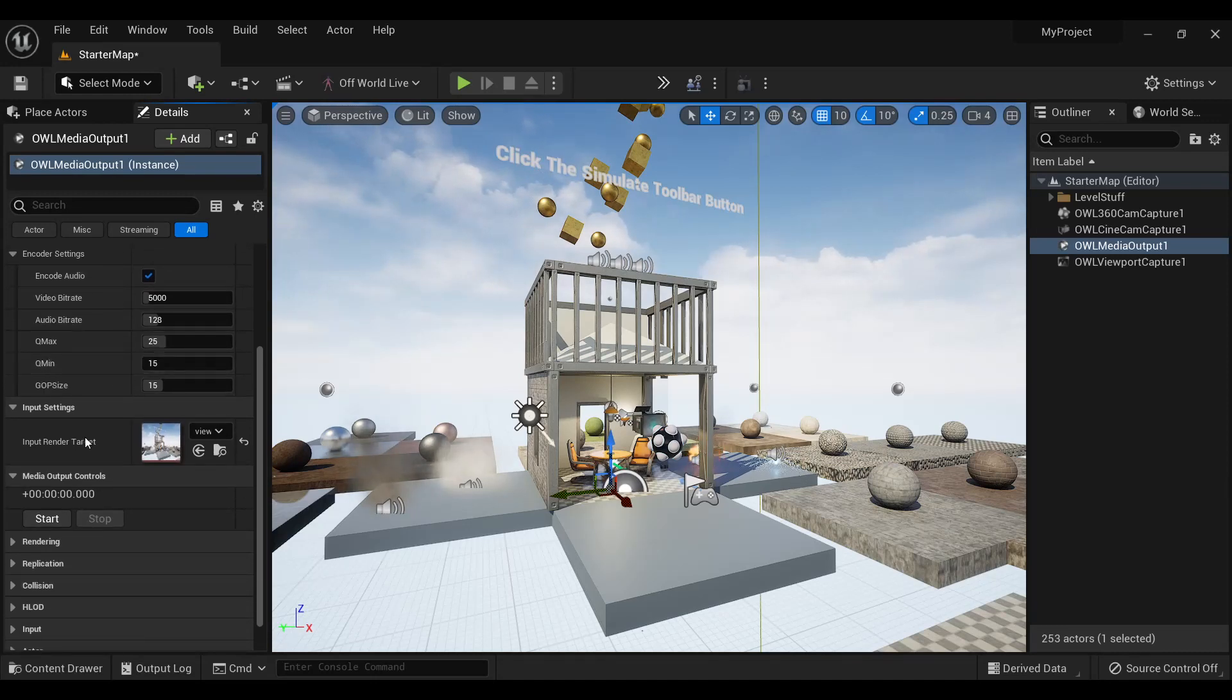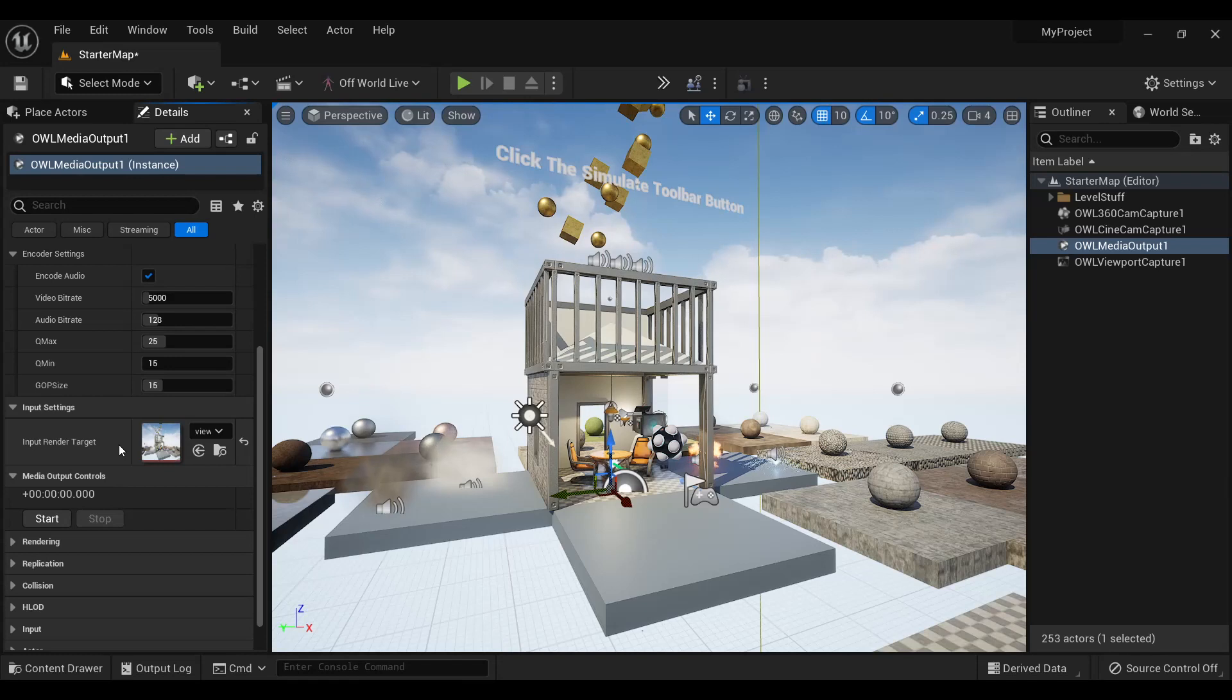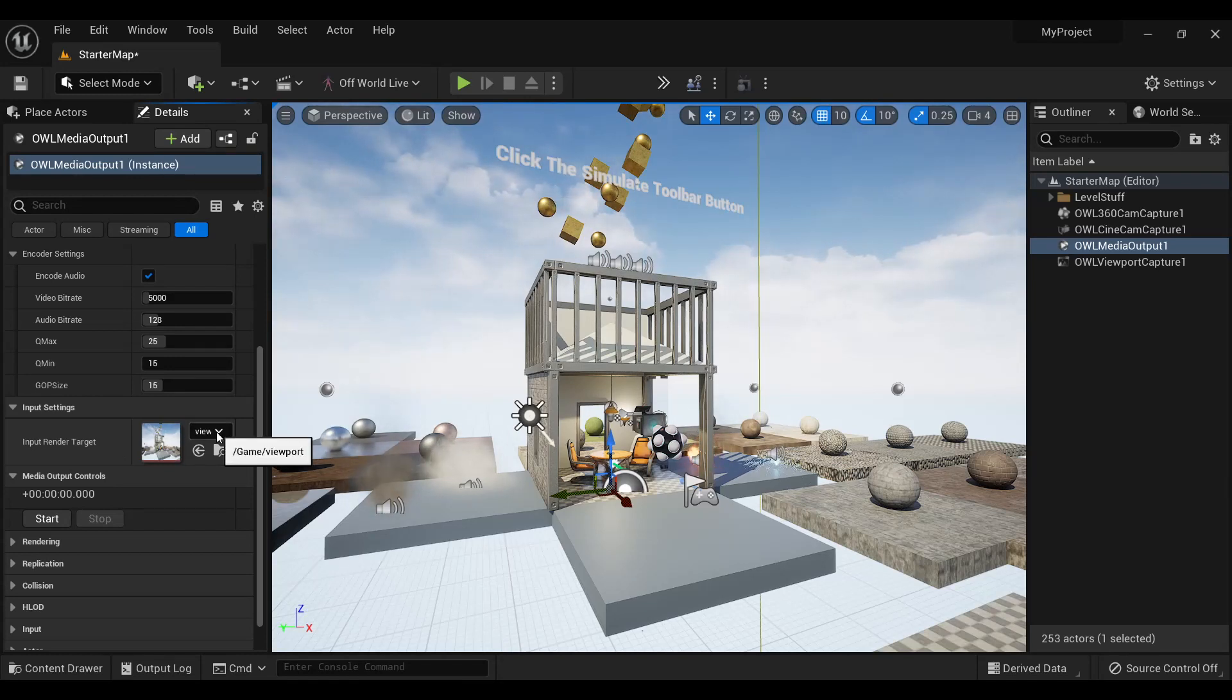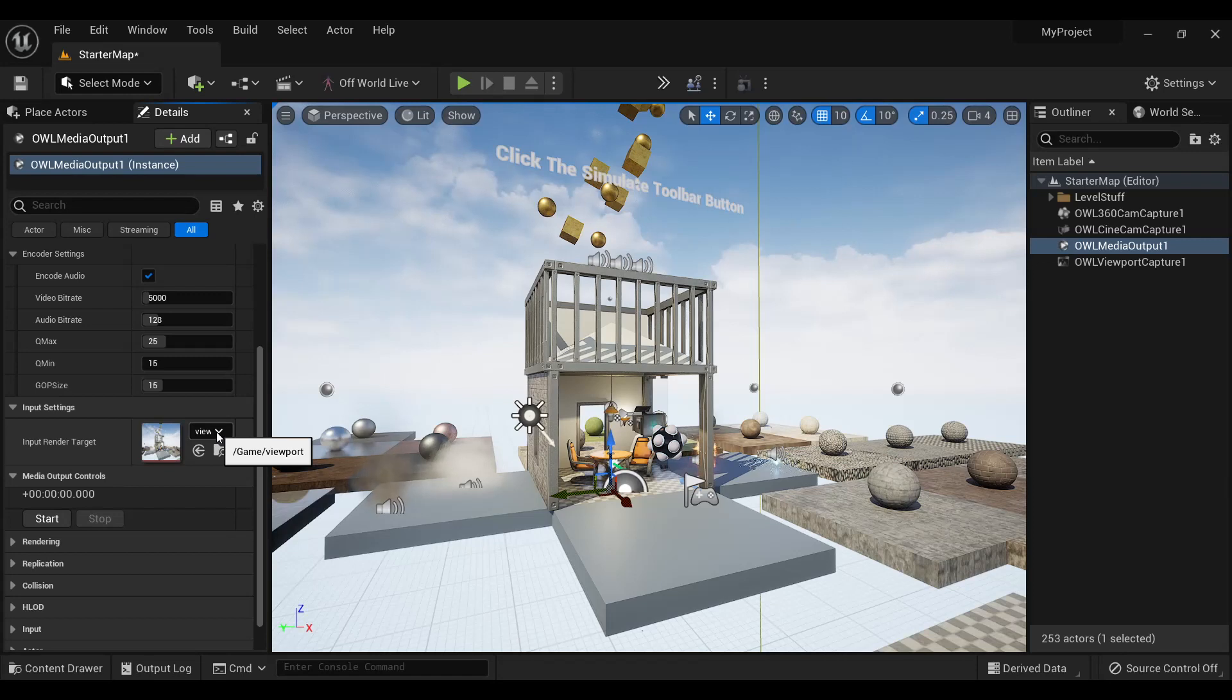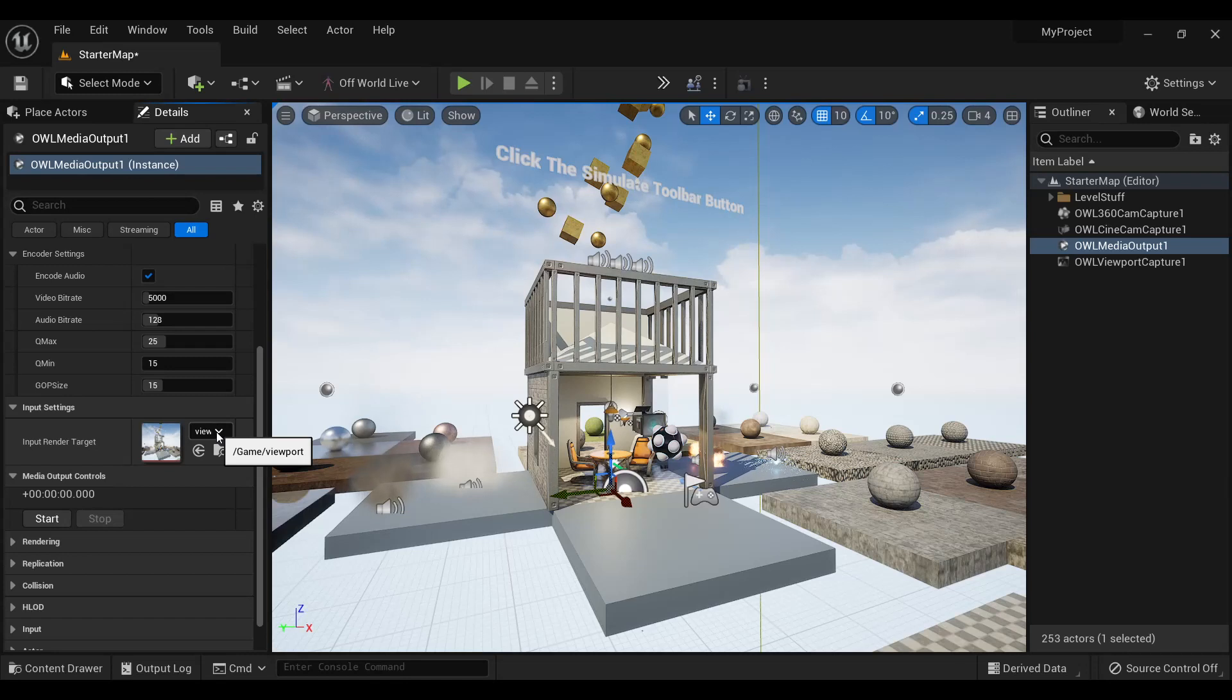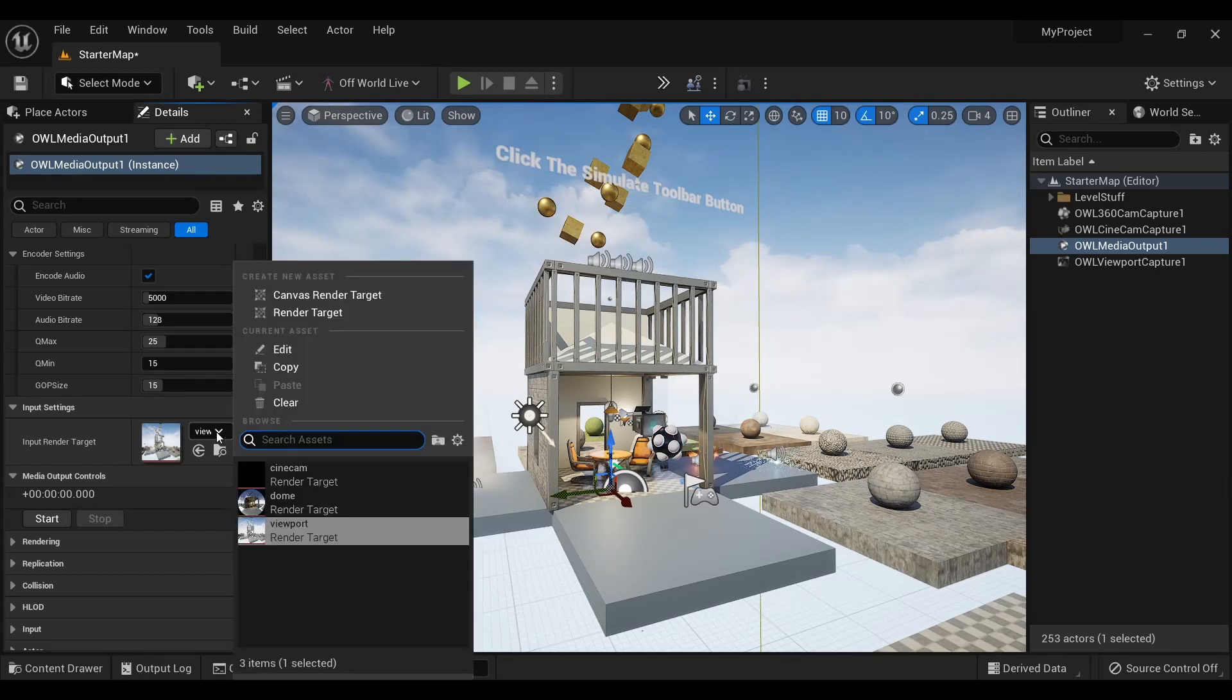Then simply select the input render target you want to record from. You have options here of using the OWL CineCam if you want to record from an Unreal CineCam, the OWL viewport capture if you want to take from your Unreal viewport or the viewport of the game, or